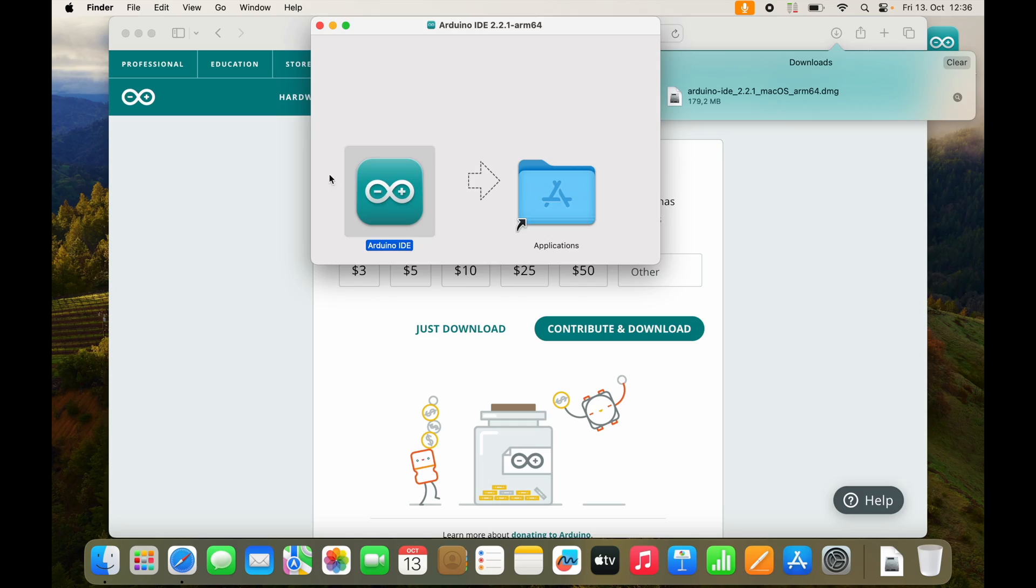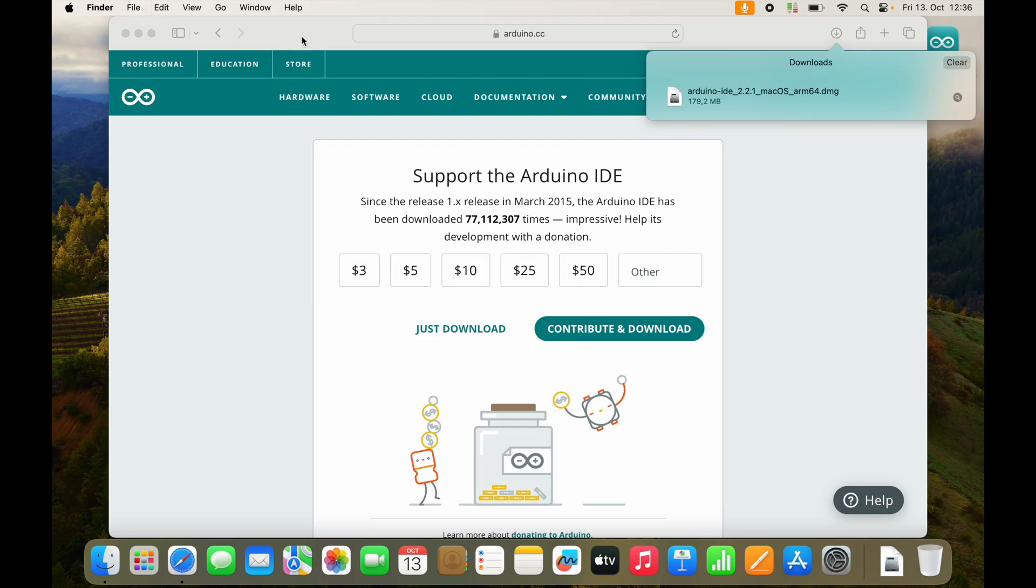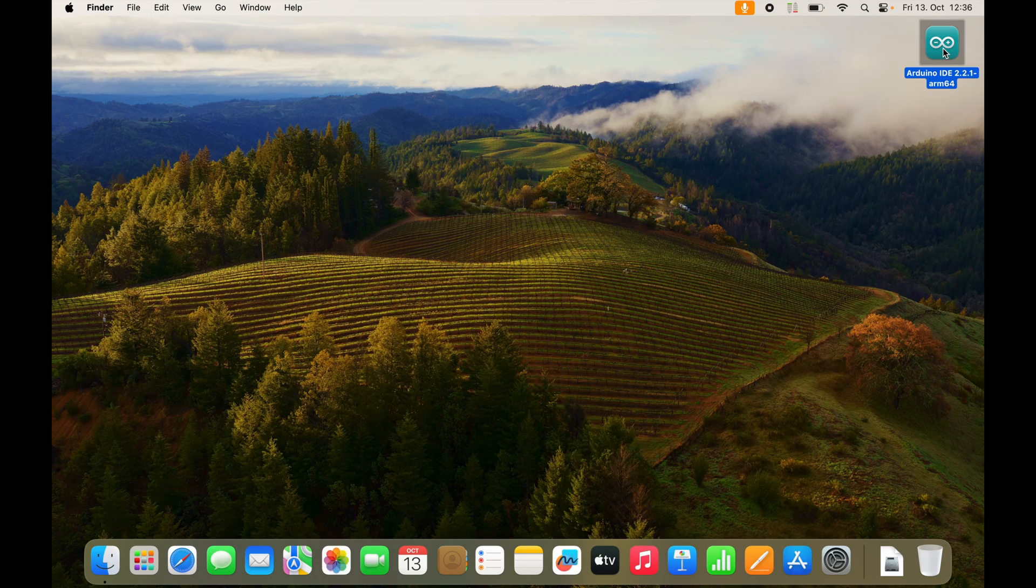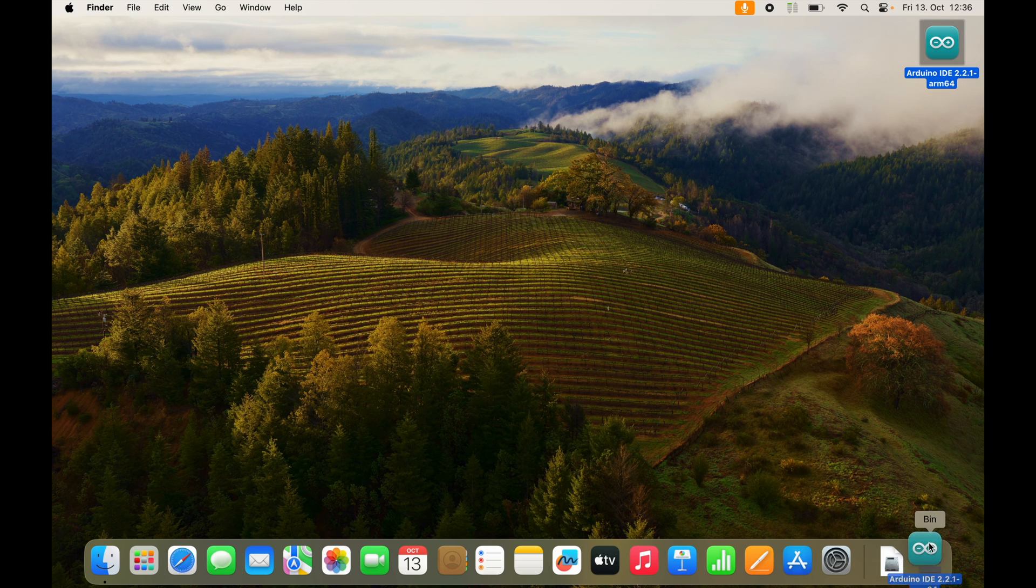Now once this is done, we can start Arduino IDE. I will close everything, can eject the Arduino IDE installer volume.